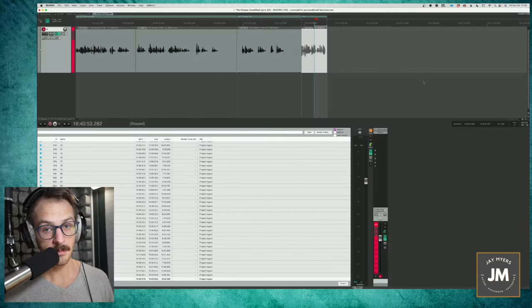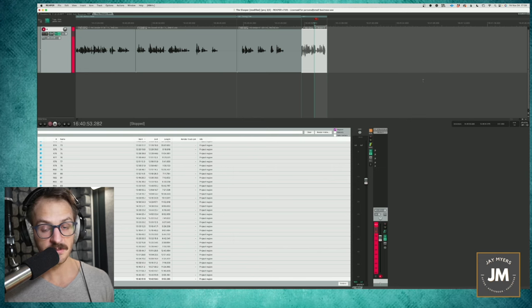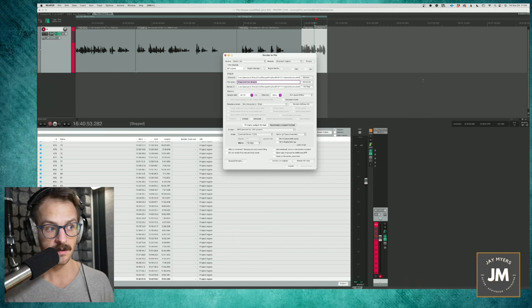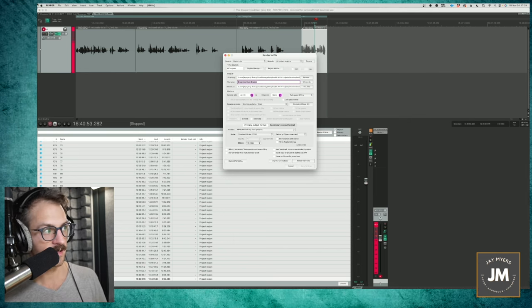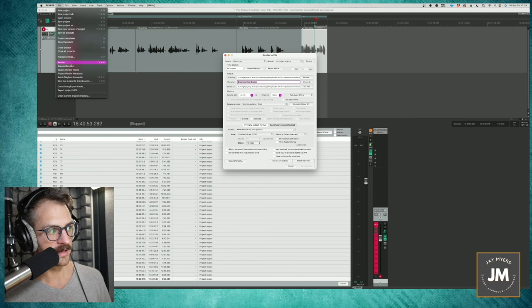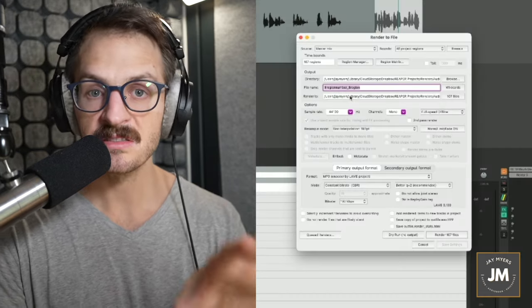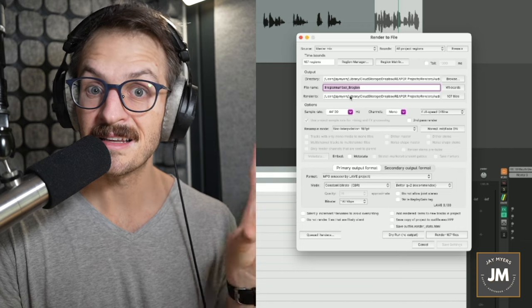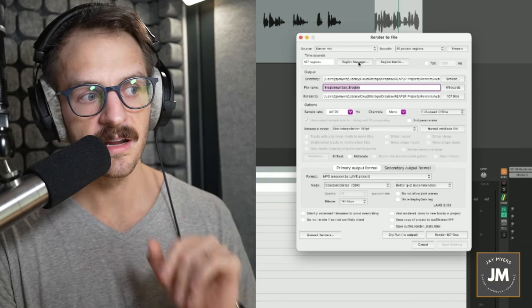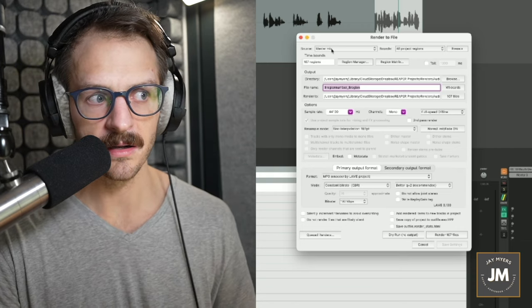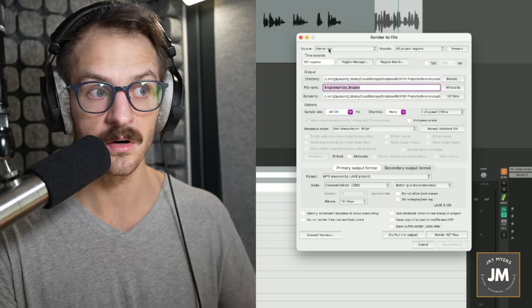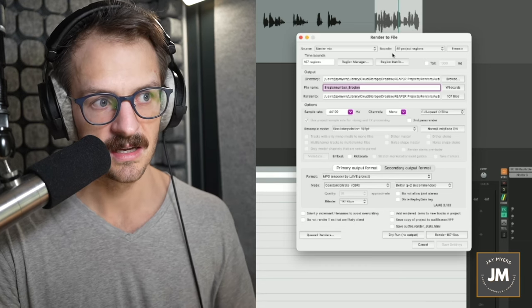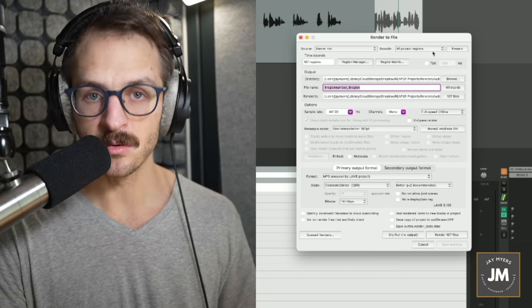To open my rendering window, I can do option command R, or conversely, file, render, give that a click, it'll open it up. And now we'll talk through how to render your audio book specifically. Some of these little buttons I'll cover in the next projects that we'll talk about for now. Source, don't worry about it. MasterMix is what we want for an audio book like this. Next, the bounds.